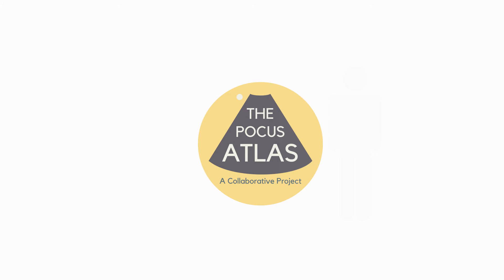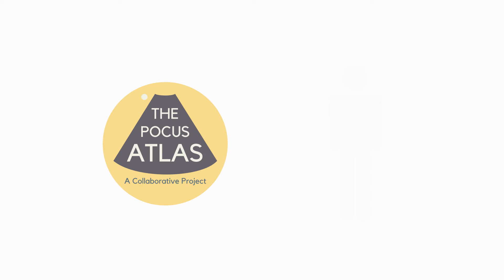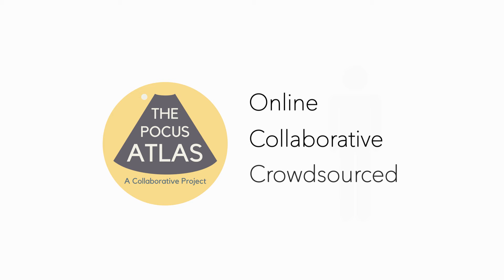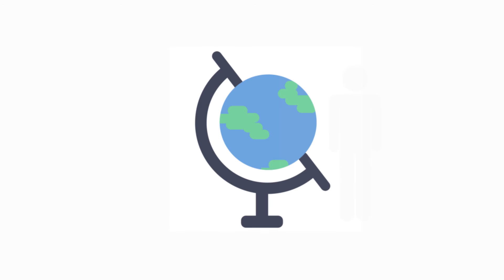I want to tell you a bit about the Point of Care Ultrasound Atlas. It's an online, collaborative, and crowd-sourced effort to highlight the use of bedside ultrasound around the world.